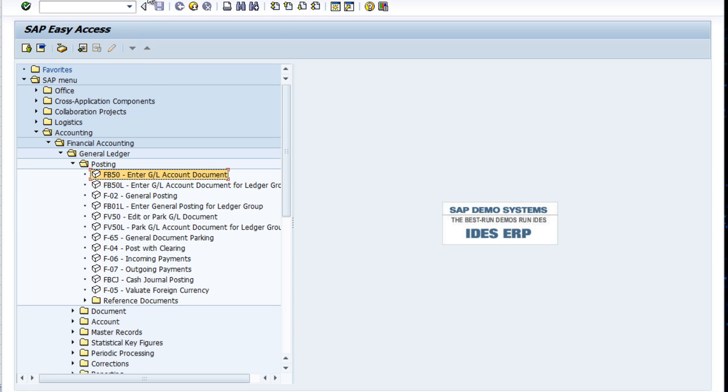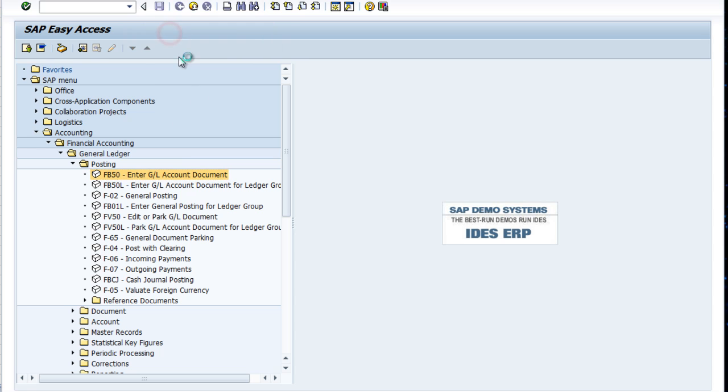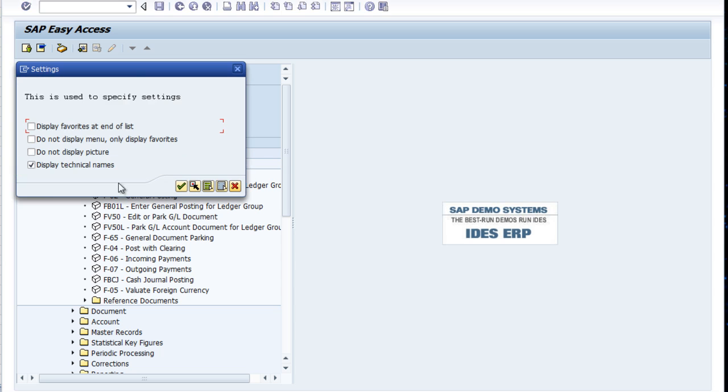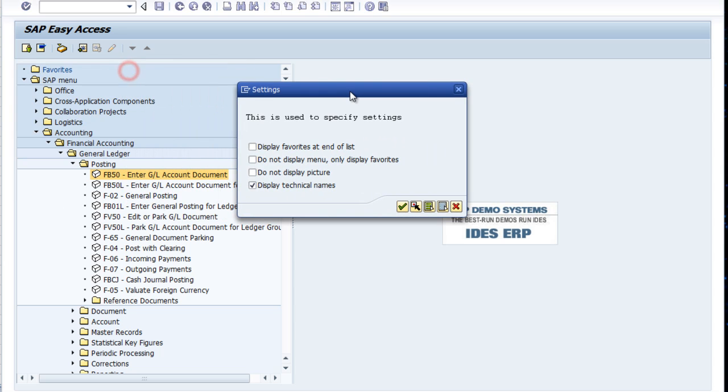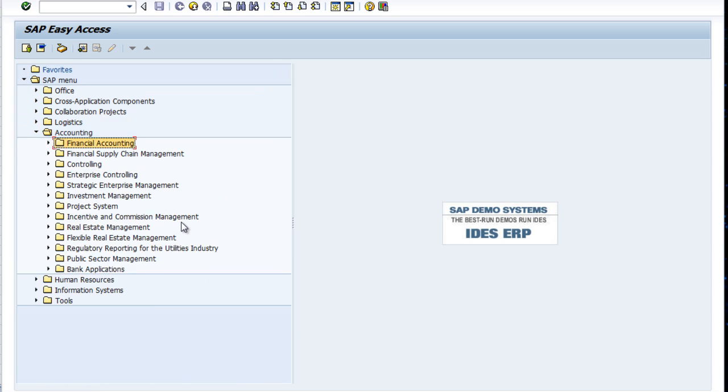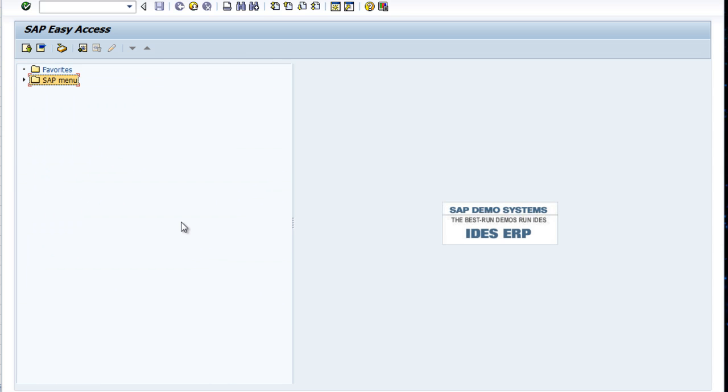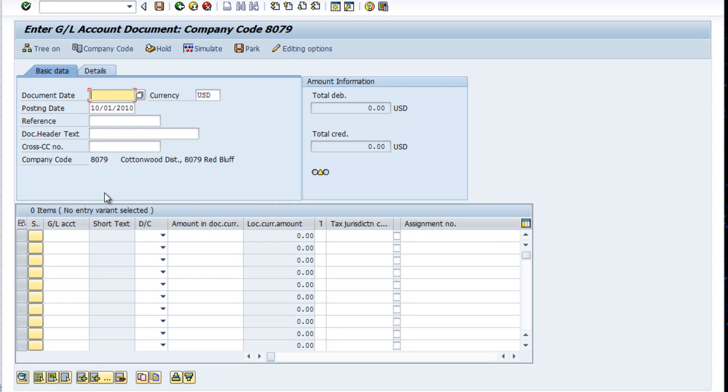You'll remember when we turned on the technical names we can see that the shortcut for that screen is FB50. So let's say I just logged on and I remember I've done ten of my journal entries and I still have some more to go. I could just go up here, type in FB50, press enter, and I get my journal entry screen.